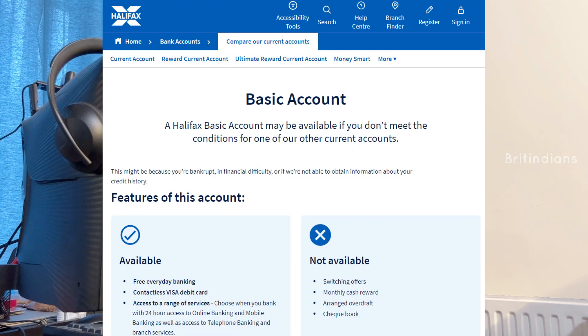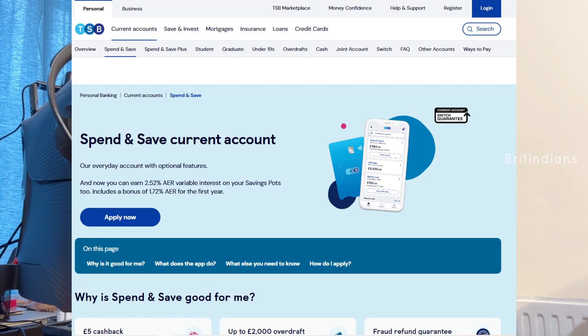Halifax also has a Basic Current Account, free to use. Receiving money from abroad costs around £7 per transaction, and sending money abroad costs around £20 per transaction. You can also get up to 15% cashback using their Visa debit card at selected retailers. Finally, TSB has the Spend and Save Current Account, free to use. Receiving money from abroad costs £7 per transaction, sending abroad costs £20 per transaction, and you can earn 2.5% interest on their savings.